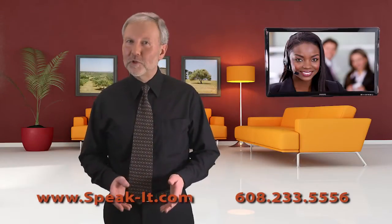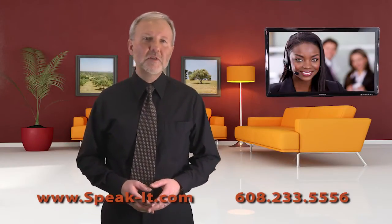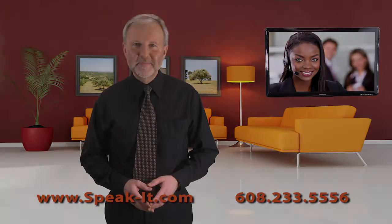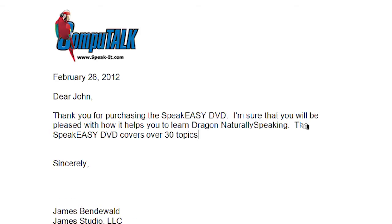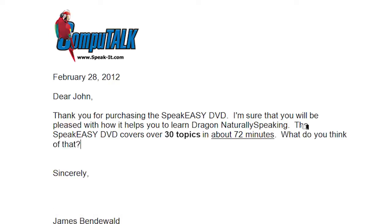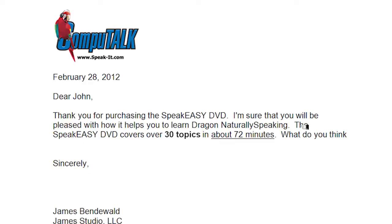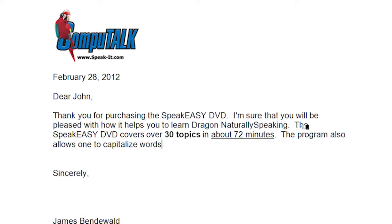Macros are very fast for deleting errors and formatting text. Let me give you some examples of custom macros that I wrote. The Speakeasy DVD covers over 30 topics. Bold 2. In about 72 minutes. Underline 3. Period. What do you think of that? Delete 3. Delete 4. The program also allows one to capitalize words. Capitalize 2. Cap 4. Period. Pretty cool, exclamation point.